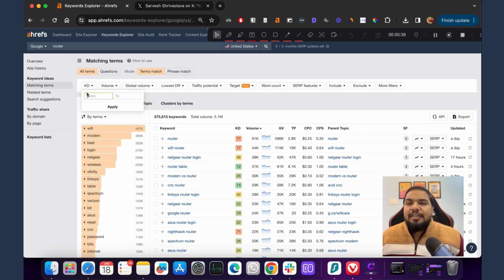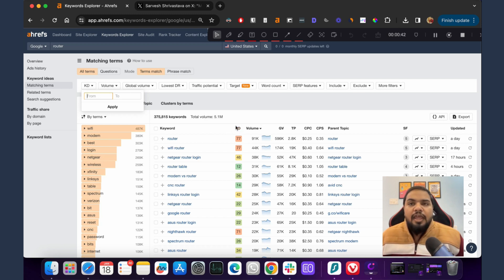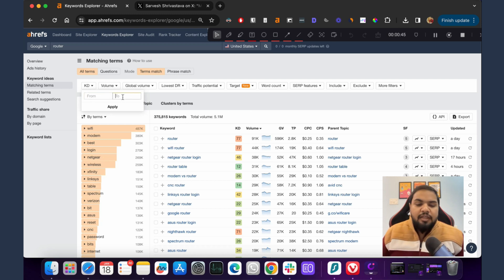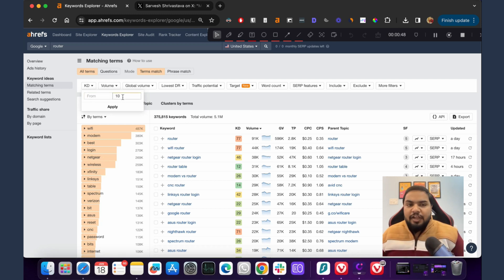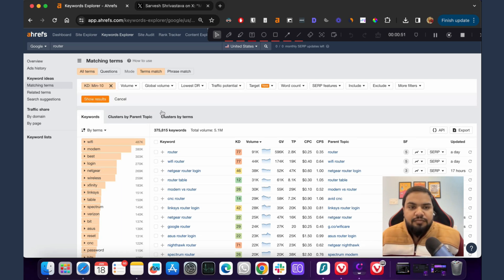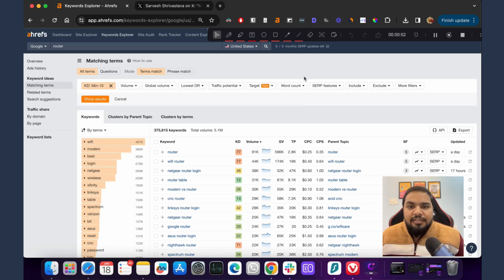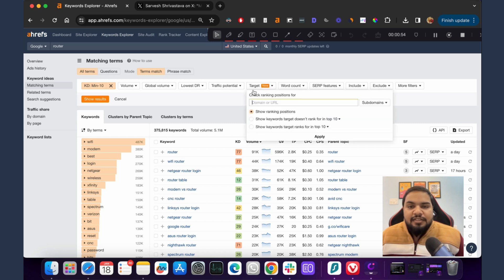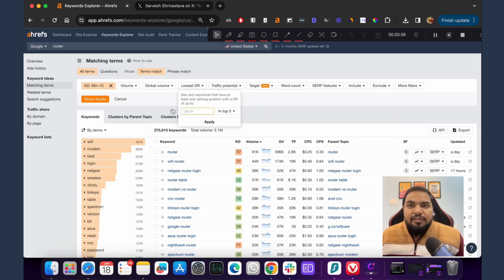Next thing we do is KD, which is basically Ahrefs keyword difficulty score. What we are going to do is show us the keywords that have difficulty up to 10, and we are going to apply it.